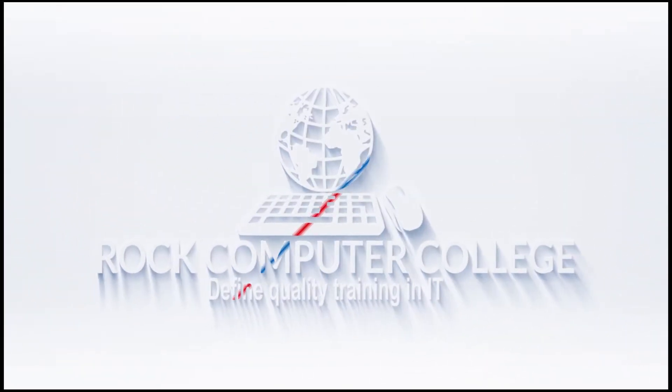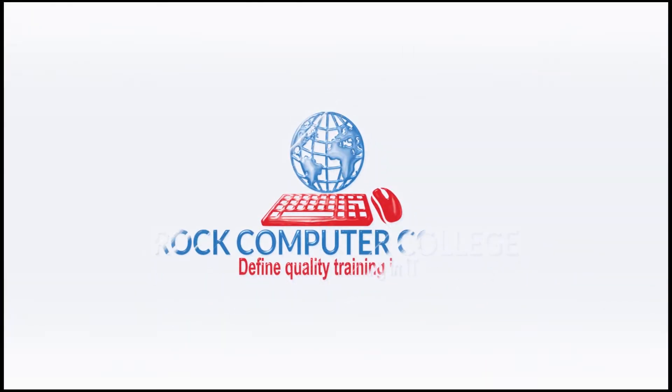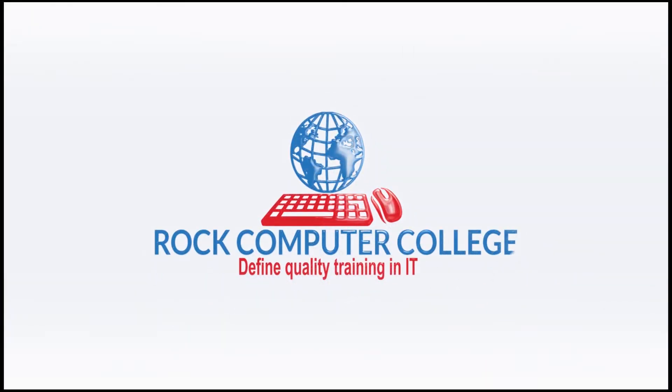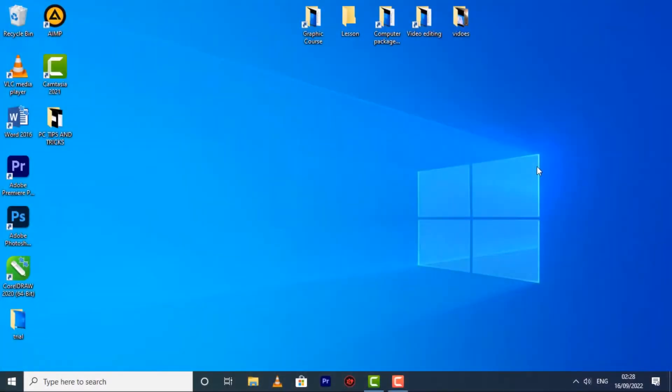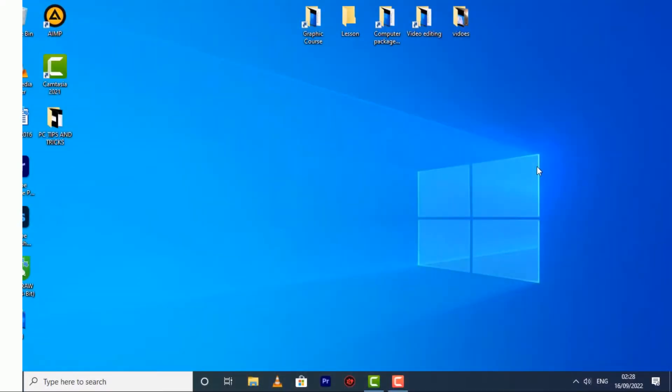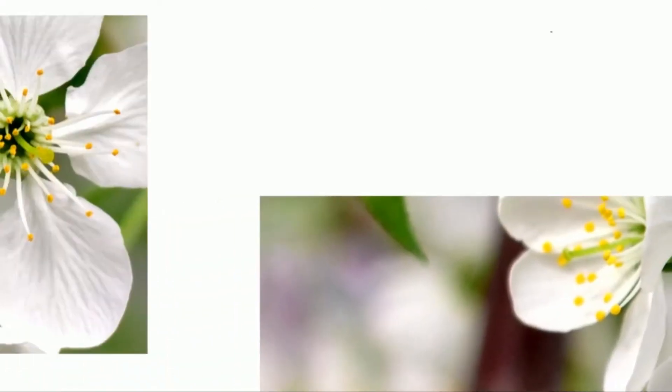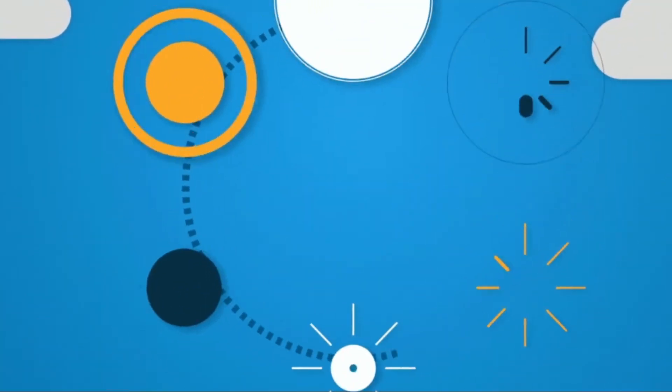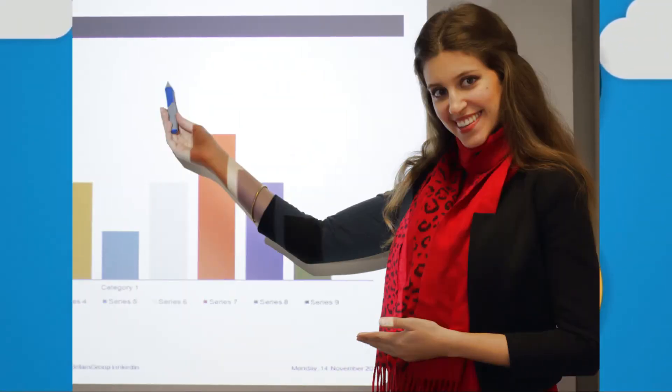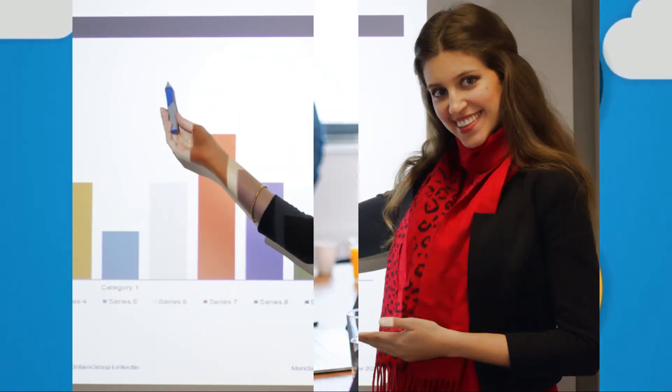Rock Computer College: Defining quality training in information technology. PowerPoint is a presentation program that allows you to create dynamic slide presentations. These presentations can include animations, narrations, images, videos, and much more.